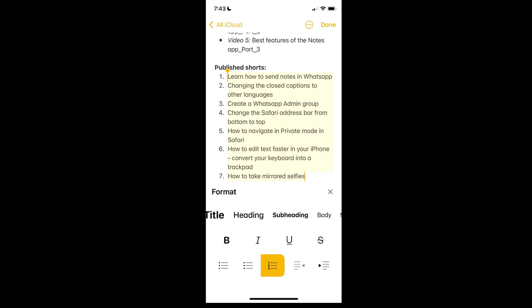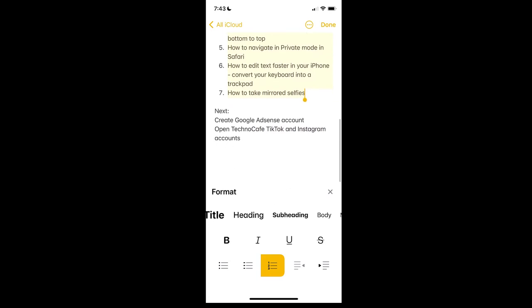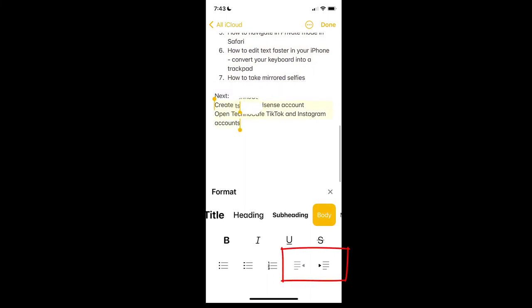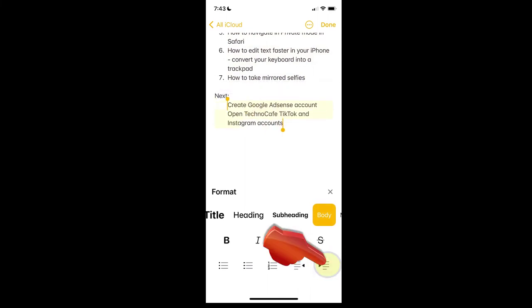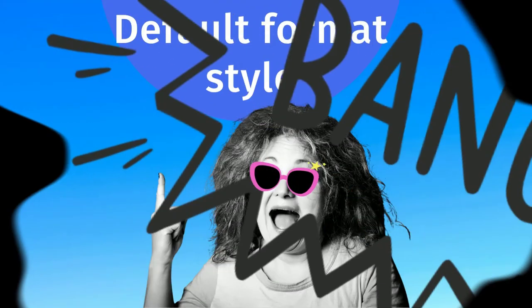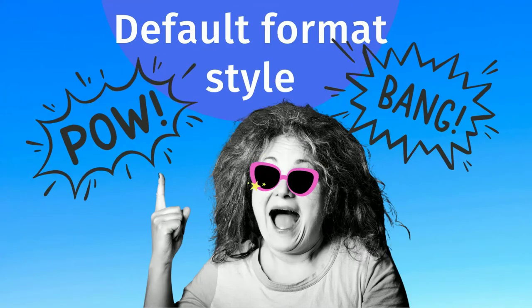And lastly, you can indent specific sentences or paragraphs. To do this, select the sentence or paragraph and tap on the desired indent option. To save the note, tap done. Easy peasy. Now your notes look more polished. The last tip on this format section is that you can choose a default style for the first line in all of your future notes.